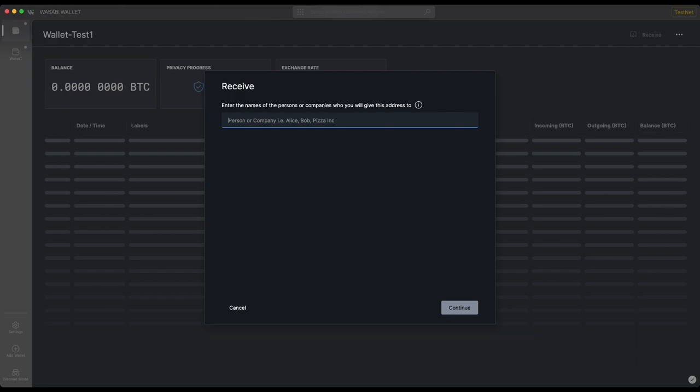For this instructional, I just created a test wallet that can only receive testnet Bitcoins, which have no monetary value. You can get these coins from what's called a Bitcoin testnet faucet. So I'm going to add the label 'faucet' and then click Continue.